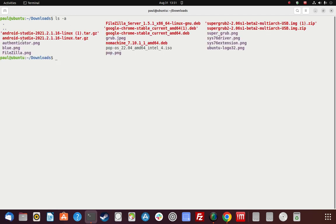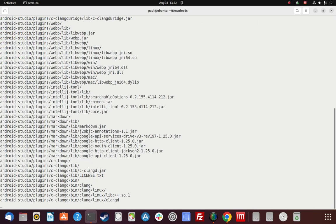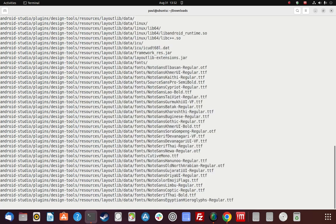We're going to find the tar file we downloaded — it's a tar.gz file, so we're going to extract that with the sudo command: tar, X for extract, V so we can see what it's doing, Z to decompress, and F for the file to be passed in. I don't want to dump the contents into the Downloads folder, so I'm going to redirect the whole thing into the home directory. Hopefully it'll just create its own Android Studio folder — and it looks like it will, so we're good.